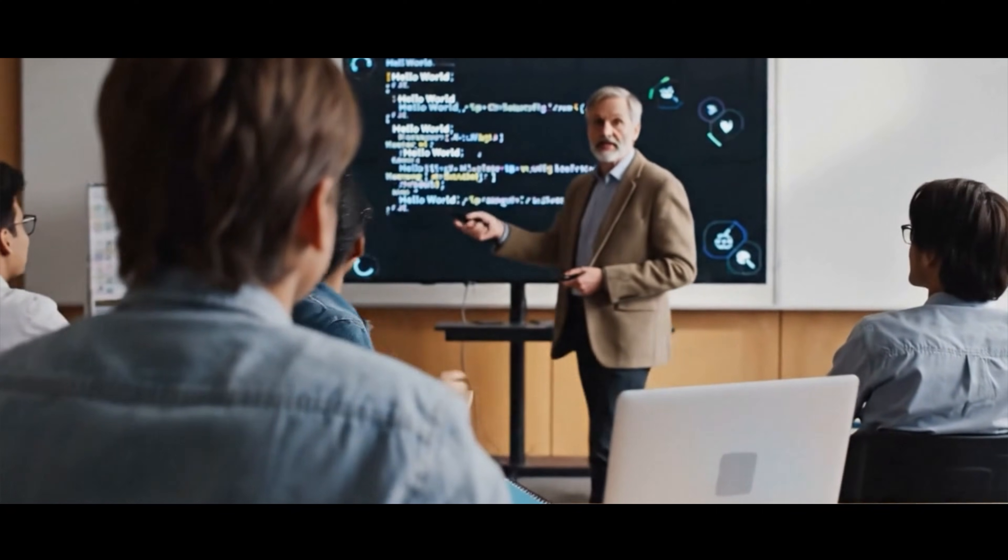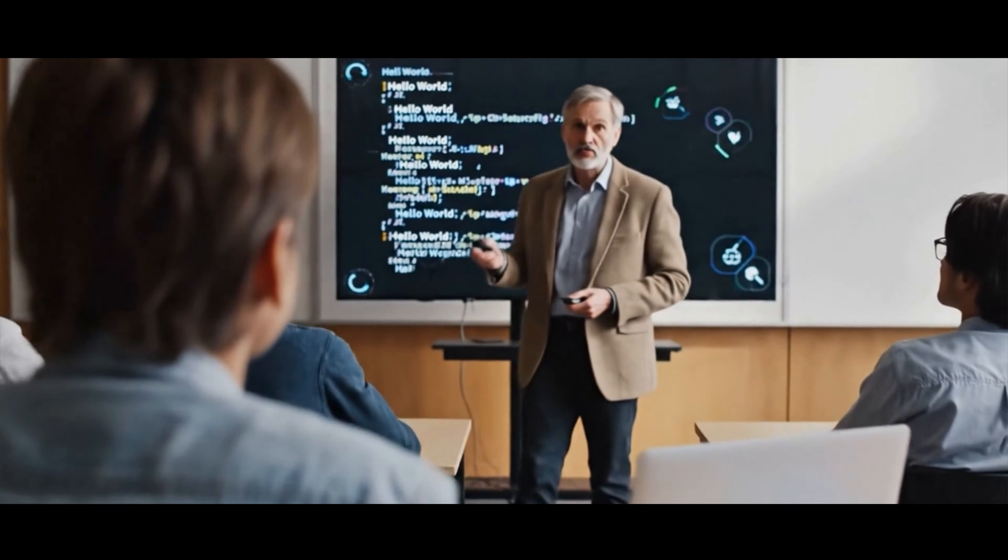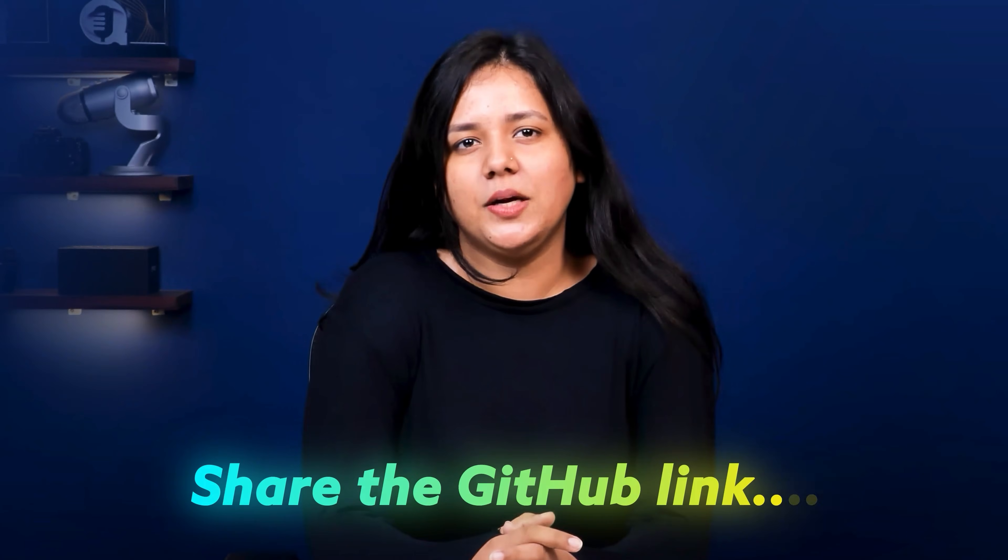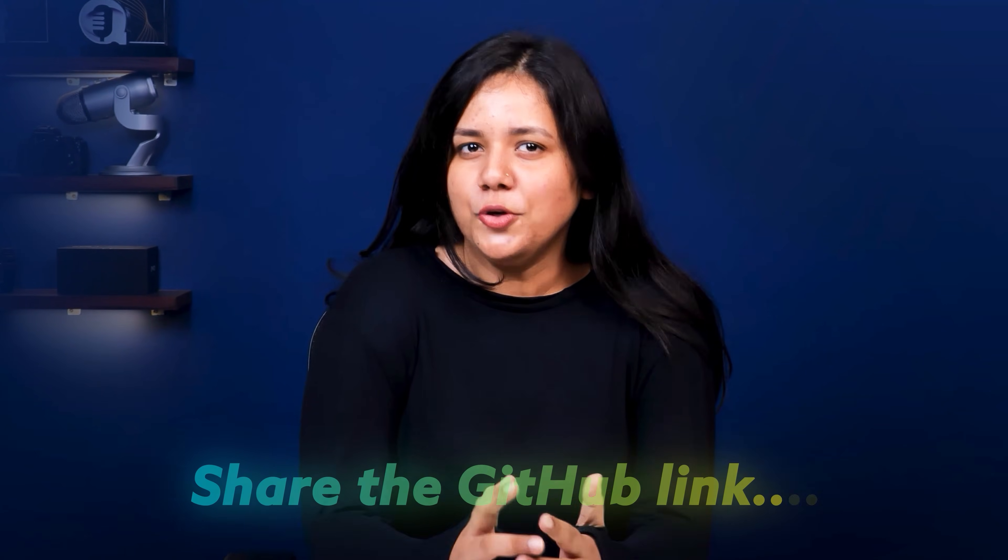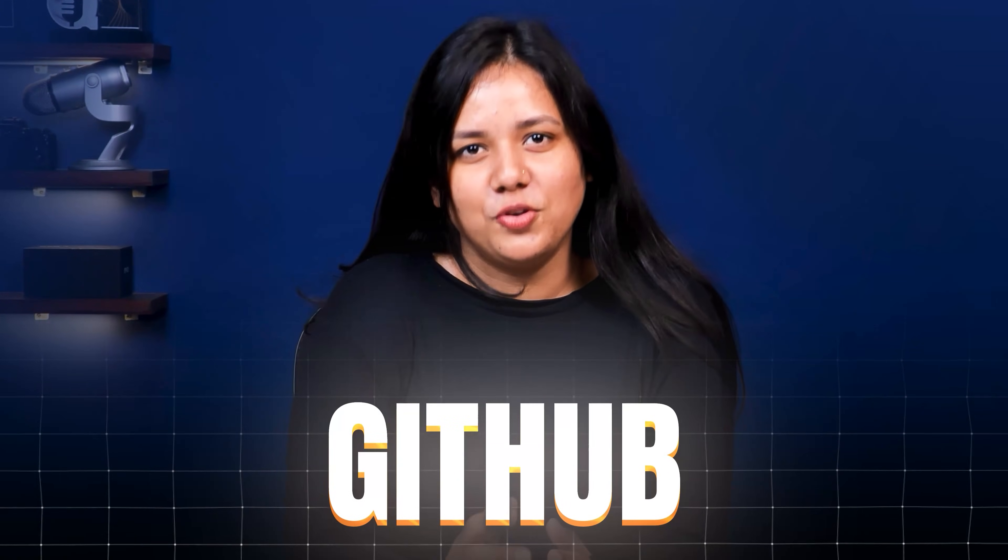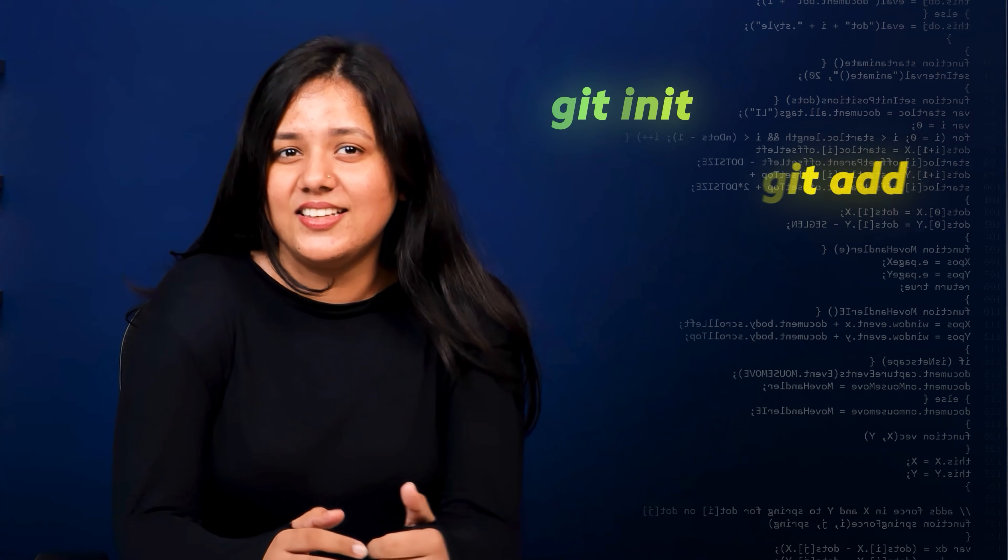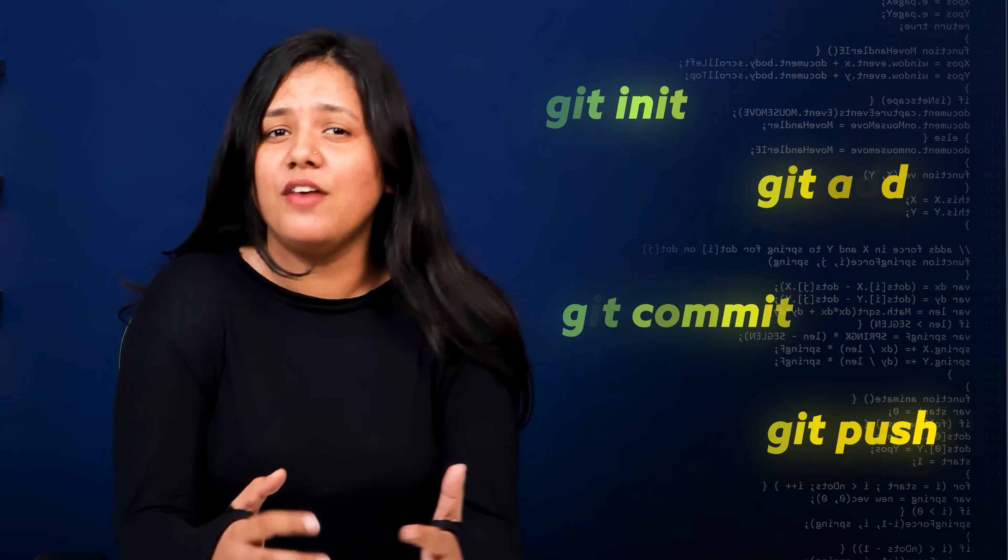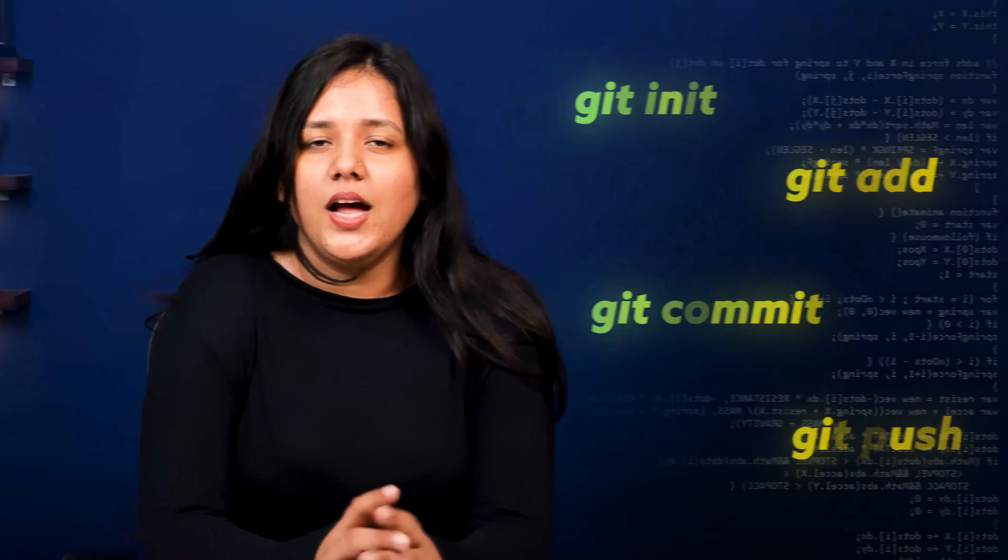Everything feels normal until the day you actually start learning to code and your professor suddenly says, share the GitHub link. So you decide to understand GitHub. You open a tutorial and before the instructor even explains anything, they start typing commands like git init, git add, git commit, git push one after the another.